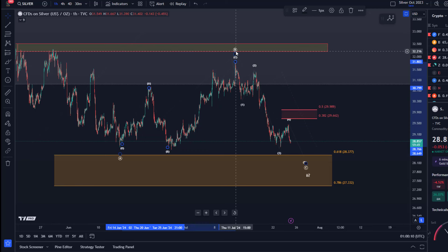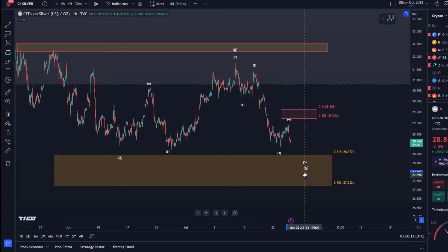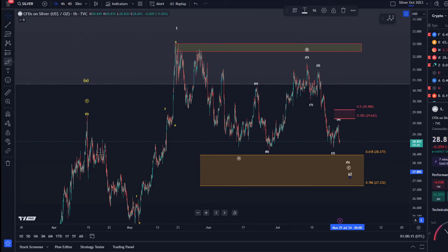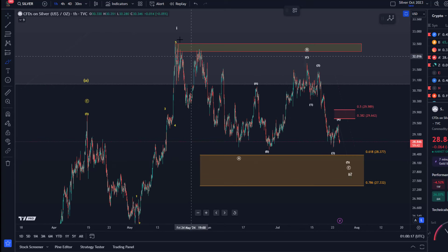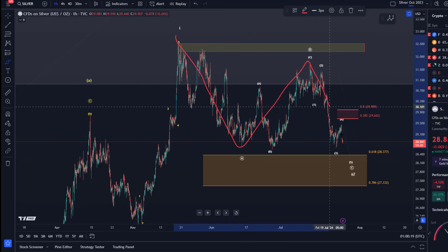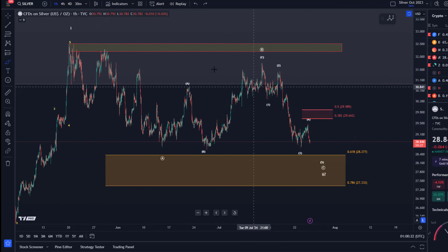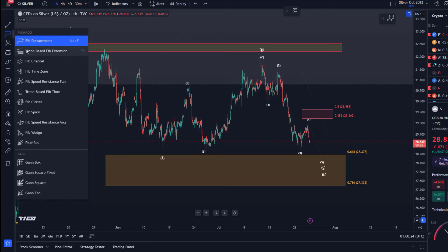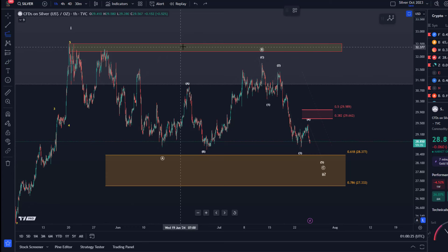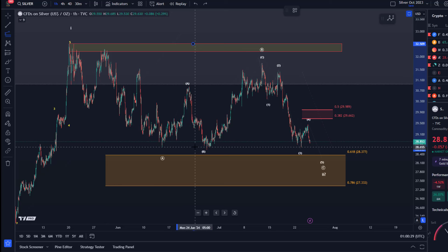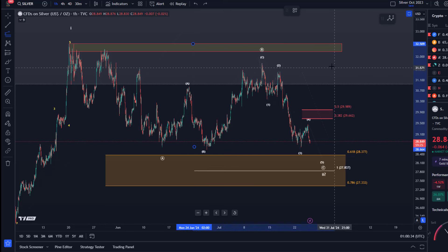Now we could move down in the C wave of wave two. With that information we can calculate the 100% extension of the initial A wave, because that is typically a key target for a C wave. To do that we take the length of the A wave decline and go to the top of the B wave.